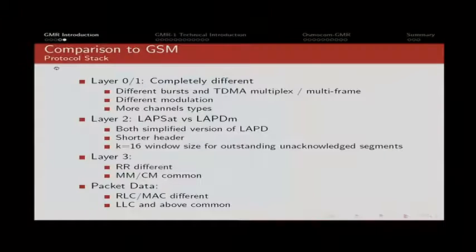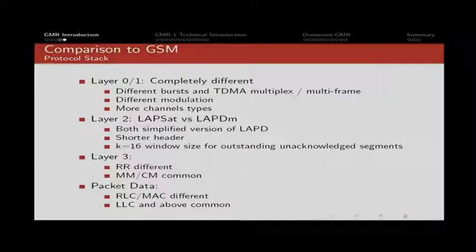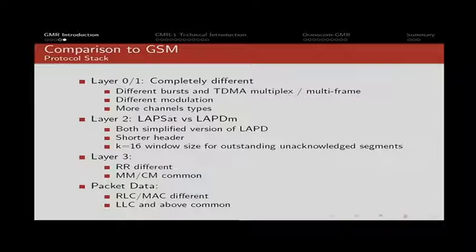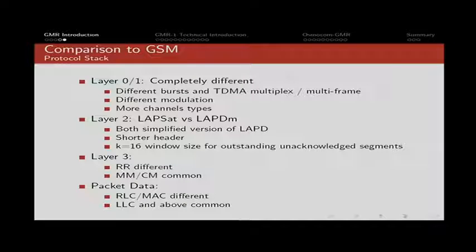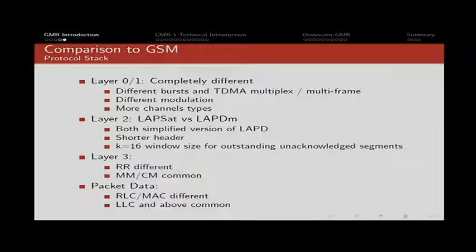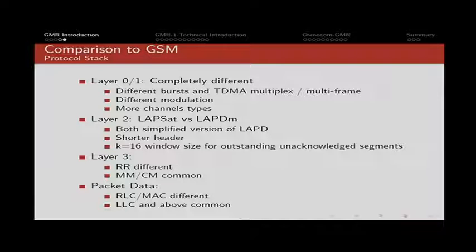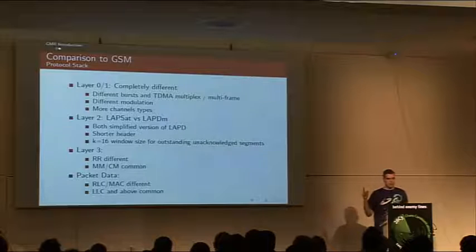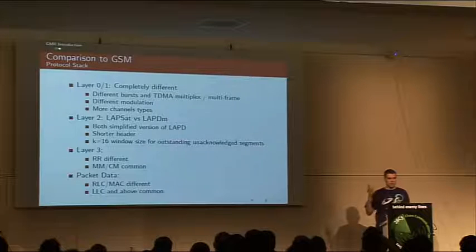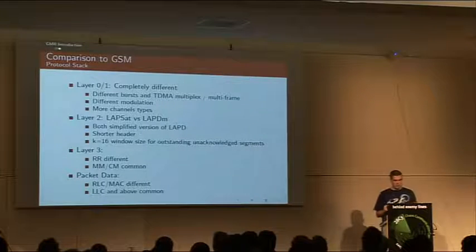From a protocol stack point of view, the radio frequency layer and channel coding layer, the lowest layer of the stack, are completely different. You'll find the same concepts, but all the details are really different - different bursts, different modulation, a lot more channel types to handle special cases. Above that, you have the data link layer, which is called LAPSAT instead of LAPDM. Both are based on the LAPD in the ISDN world, but LAPSAT has been adapted for the peculiarities of satellite, that is a very long delay because the satellite is like 36,000 kilometers in the sky, so for each round-trip time, it's like 240 milliseconds, which is quite high.